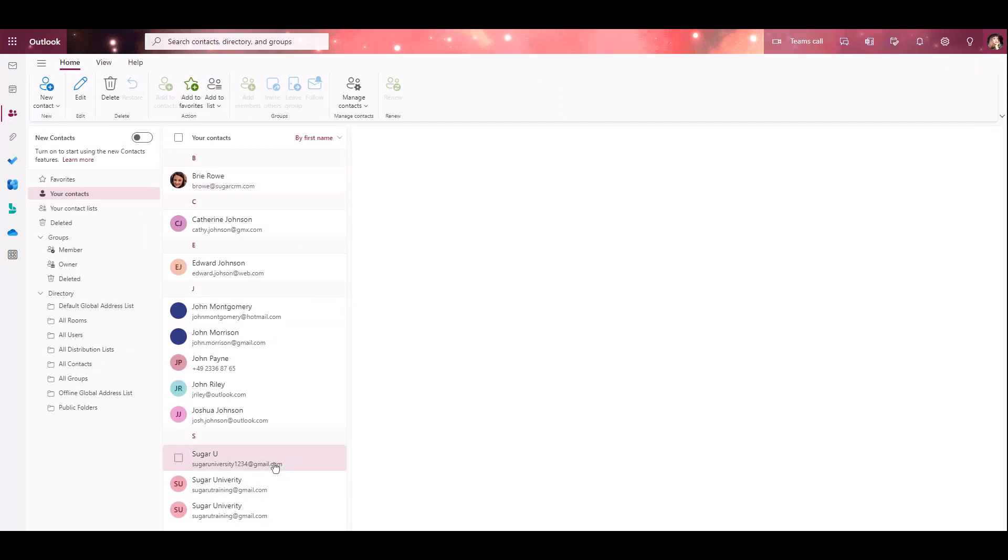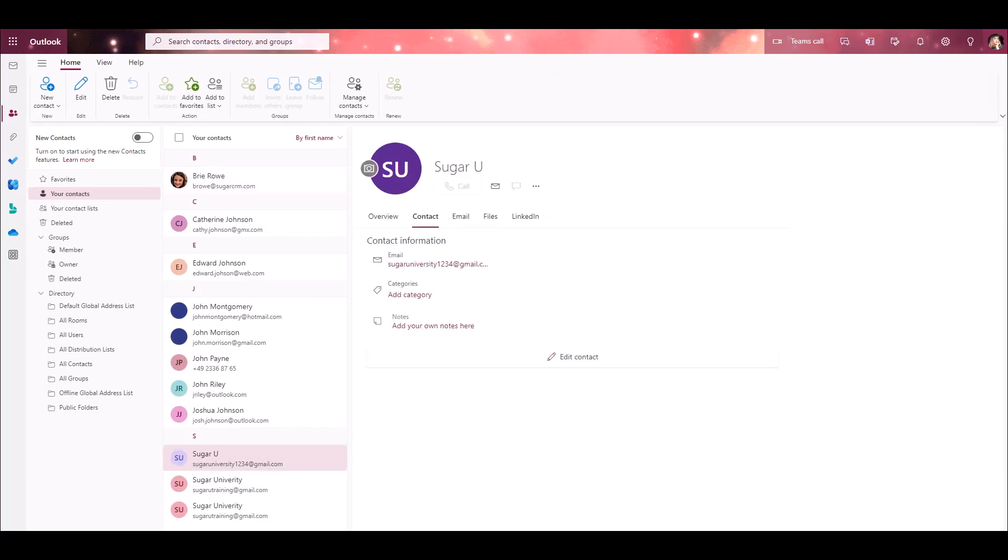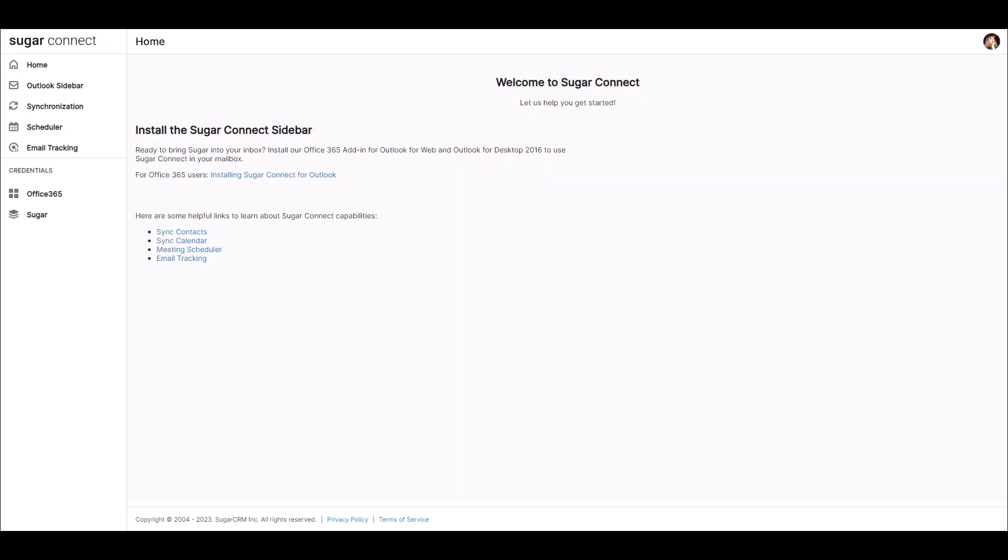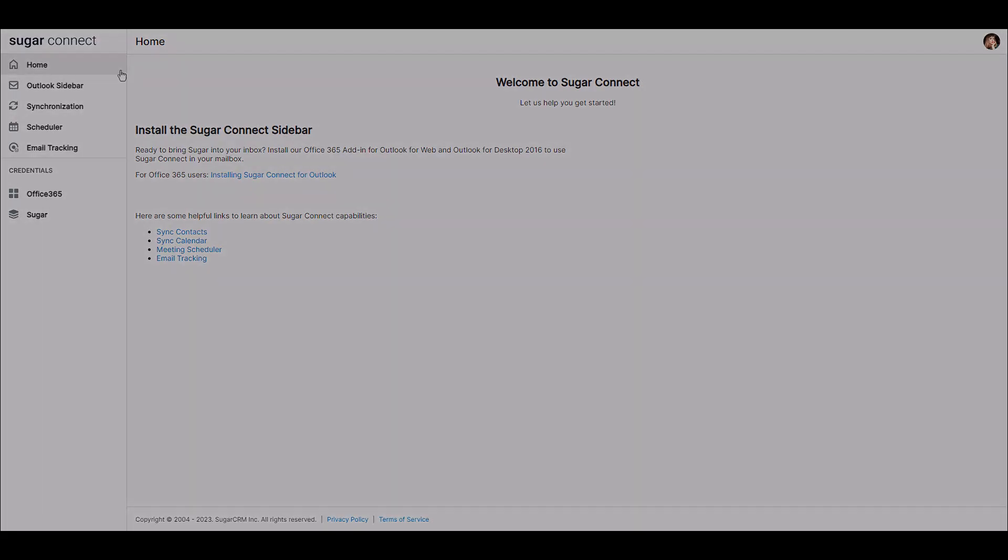You should now have an understanding of how to access the SugarConnect portal, as well as how to easily sync your meetings and contacts between Sugar and Outlook using SugarConnect for Office 365. Thanks for watching!